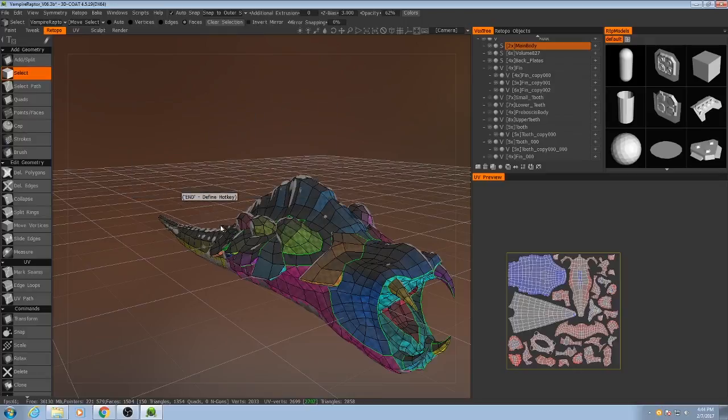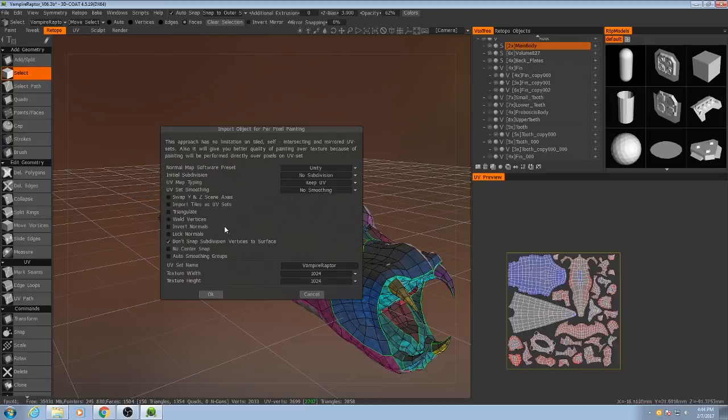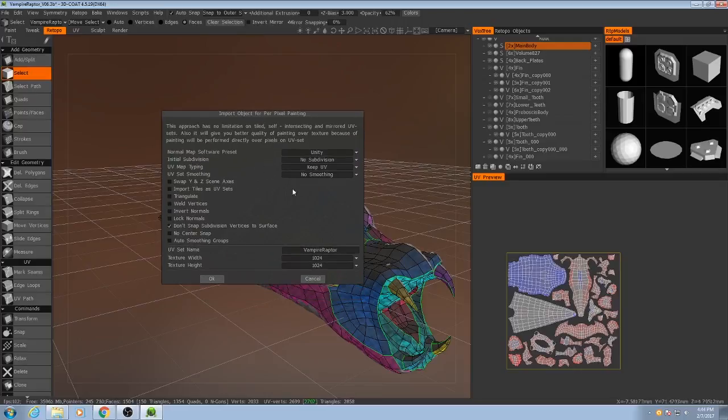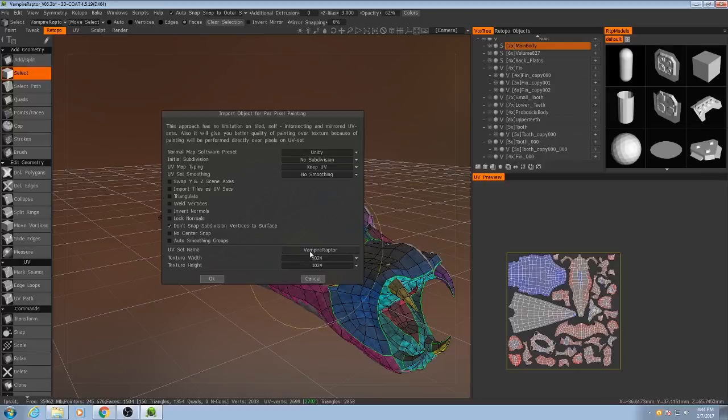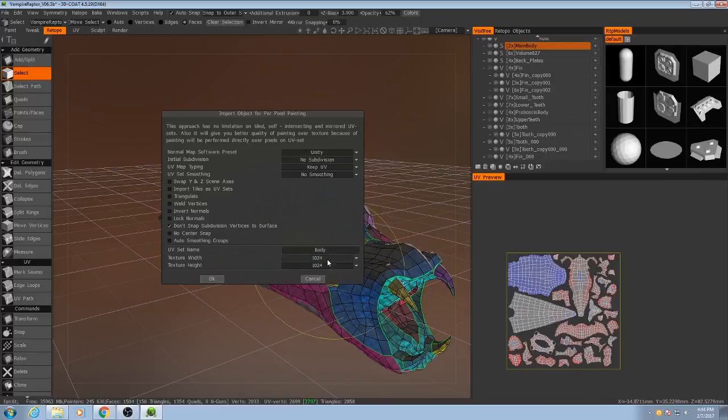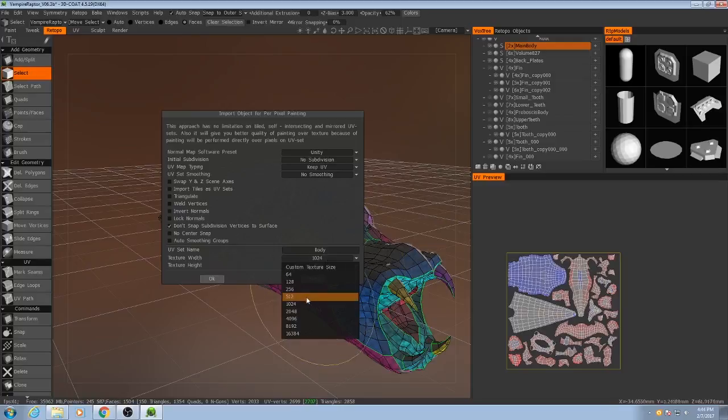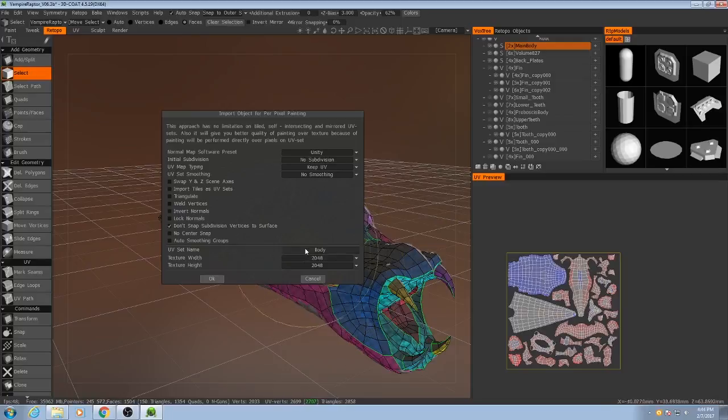And it's going to ask me for a few options and presets about the normal map that we're making. So the UV set name, I'm going to name this body. And then the size is going to be 2048. Now hit okay.